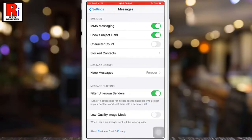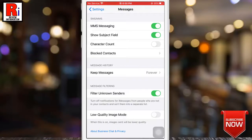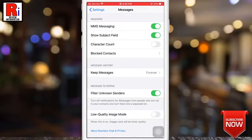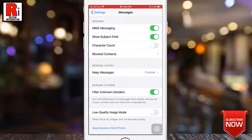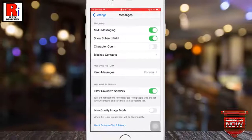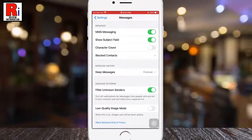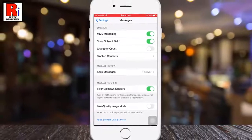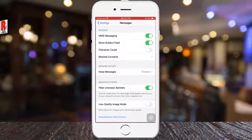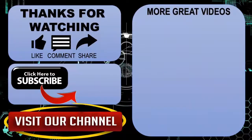From now on you won't receive any notifications for iMessages from people who are not in your contacts, and those messages will be added to a separate list. In this way you can filter unknown senders to block unwanted notifications on iPhone.